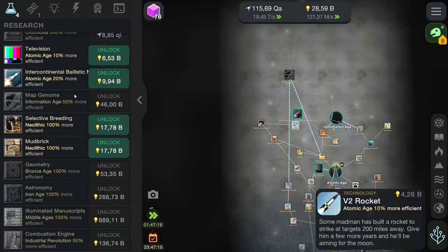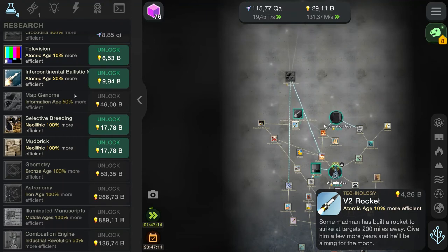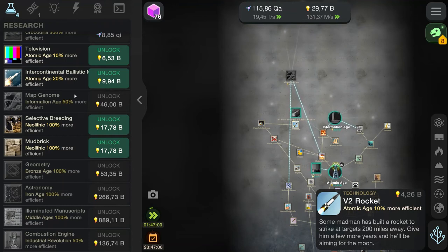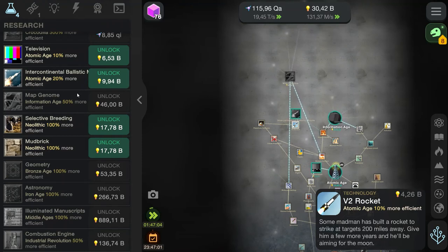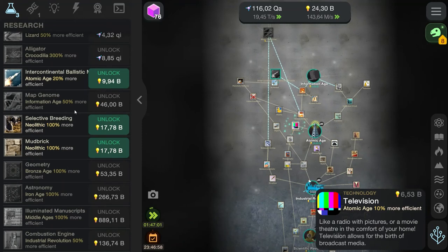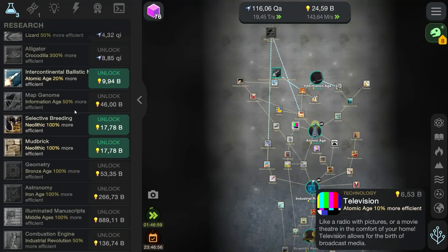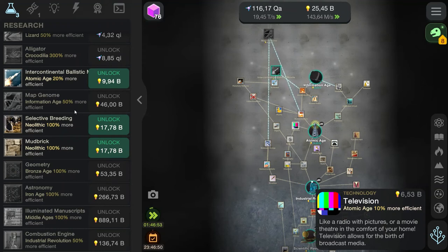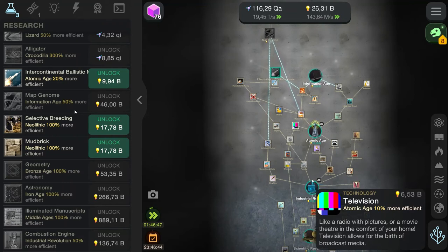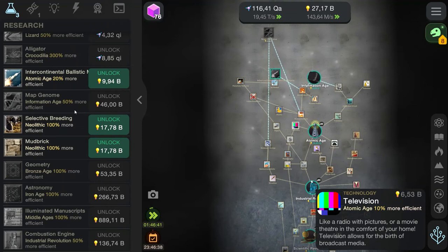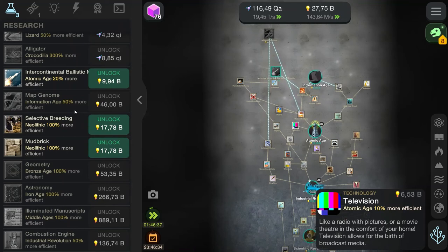V-2 rocket. Some madman has built a rocket to strike at targets 200 miles away. Give him a few more years and he'll be aiming for the moon. Isn't that... Isn't that just what happens? Television. Like a radio, with pictures. Because some people forget to use their imagination. You know, brain pictures. Or a movie theater in the comfort of your home. But going to the movies is fun though. Even though you shouldn't do that now because of COVID. But normally going to the movies, it's for the experience, not the movie itself.